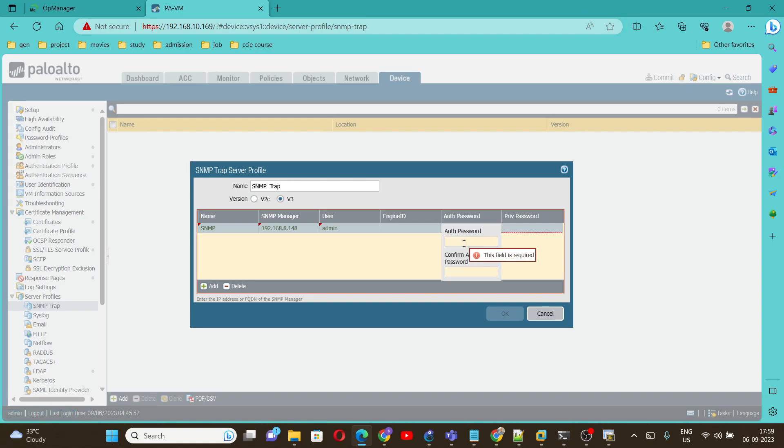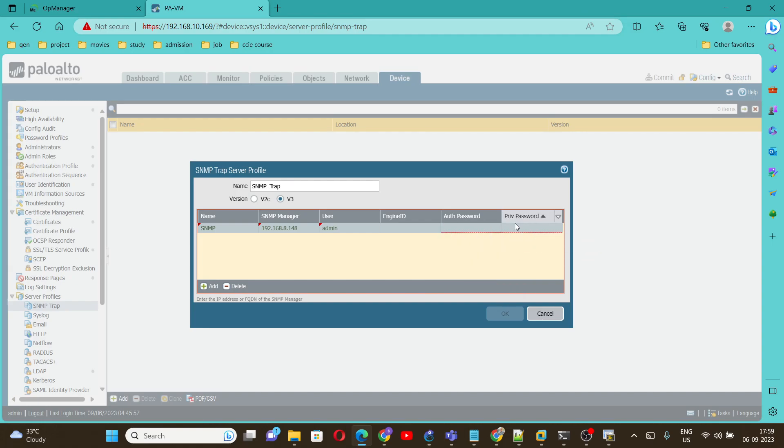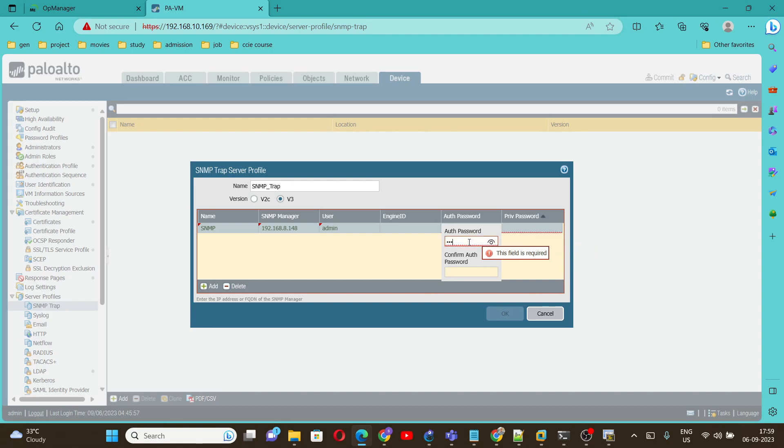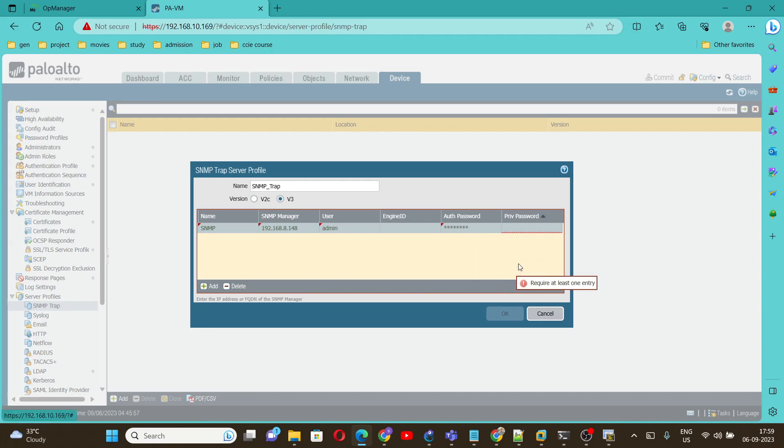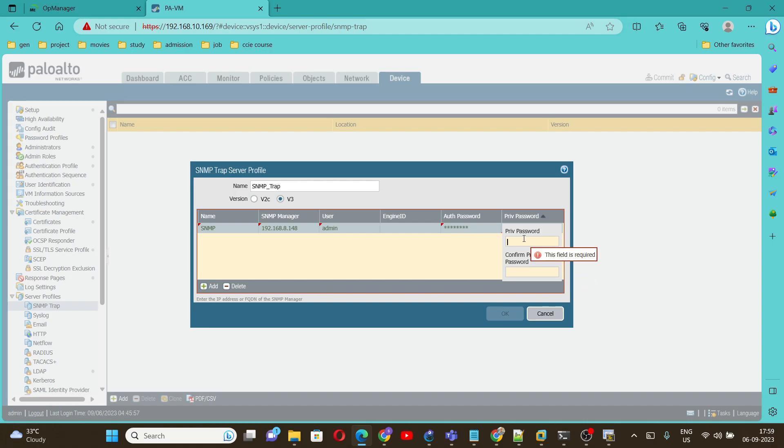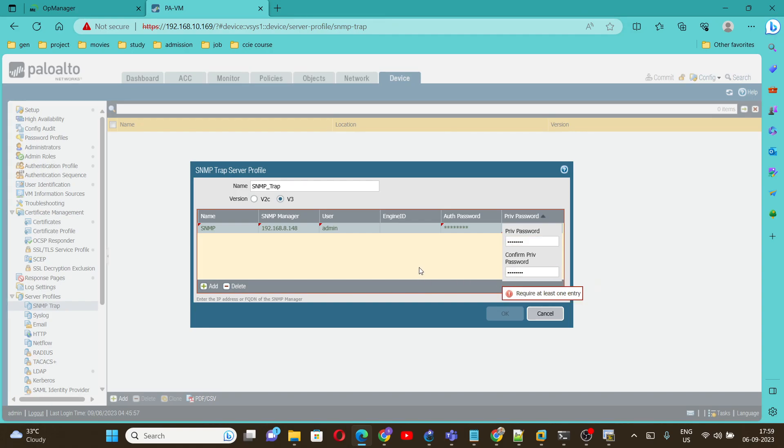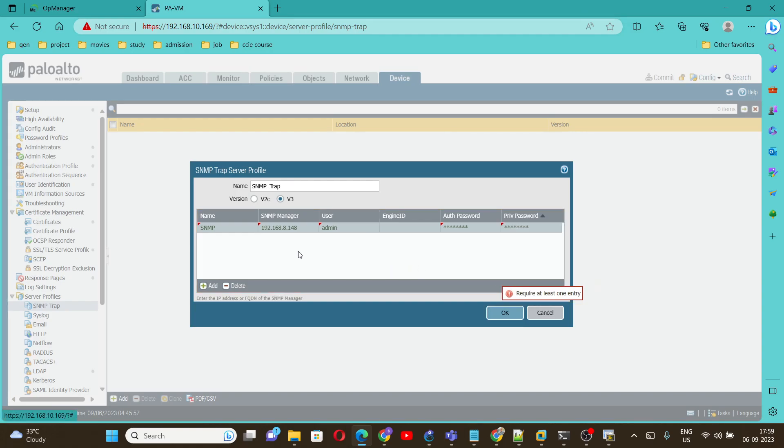I'll use the same password for both. I'll use admin123 for the auth password and admin123 for the private password. Then click on OK.